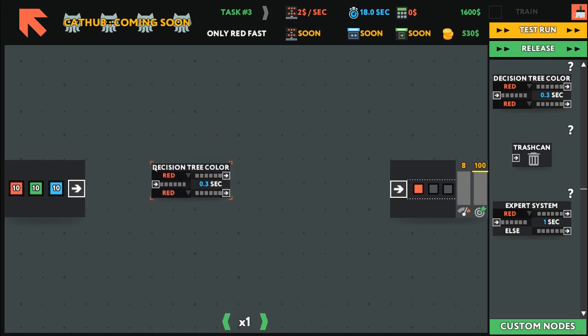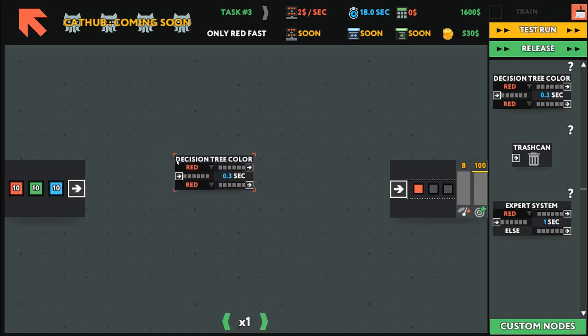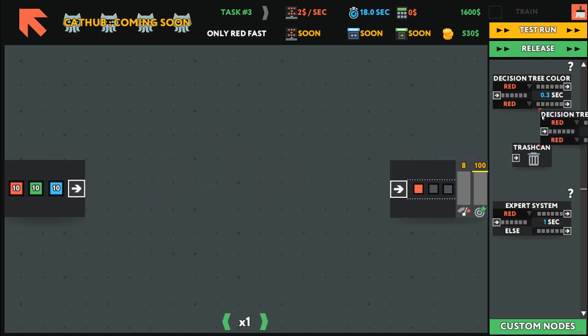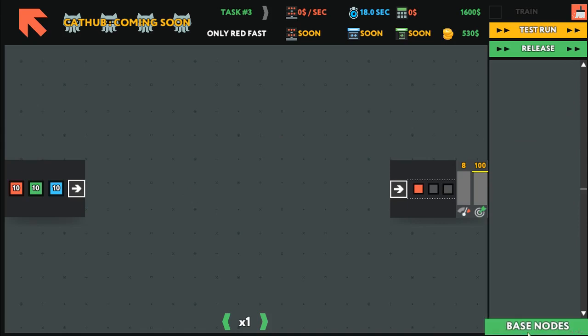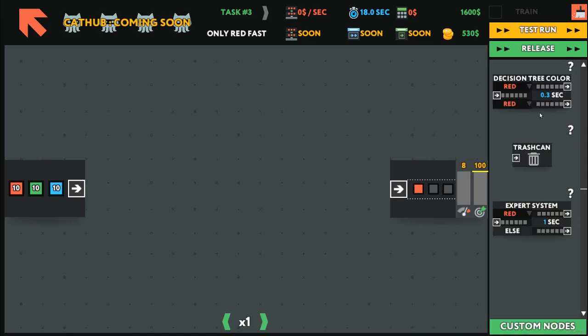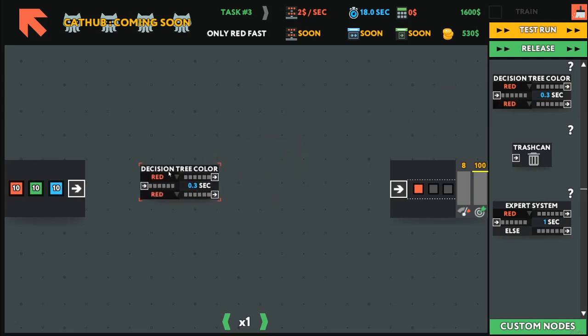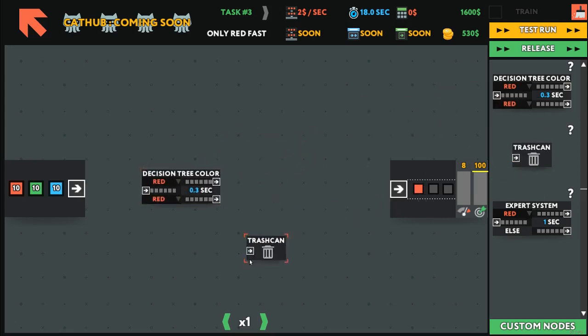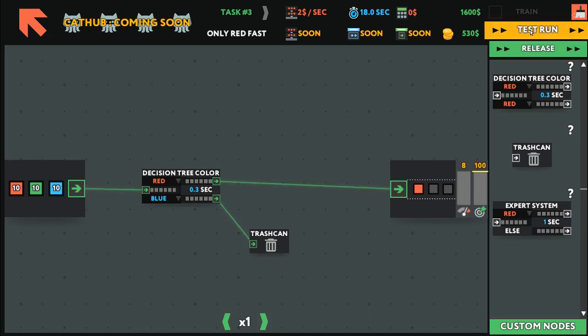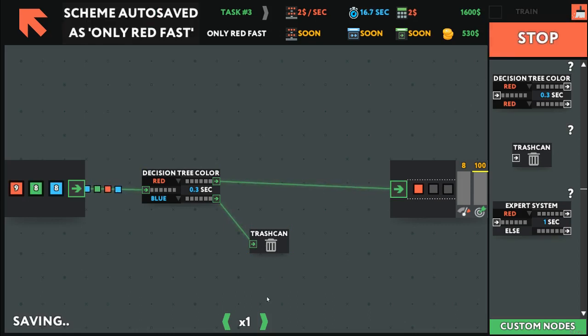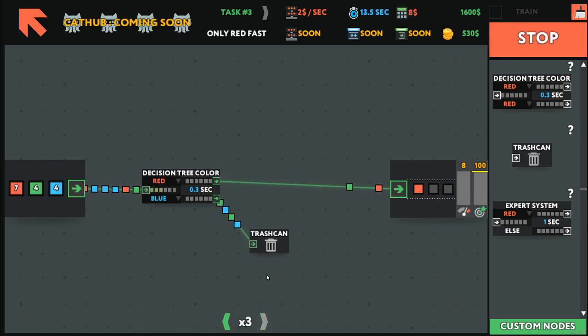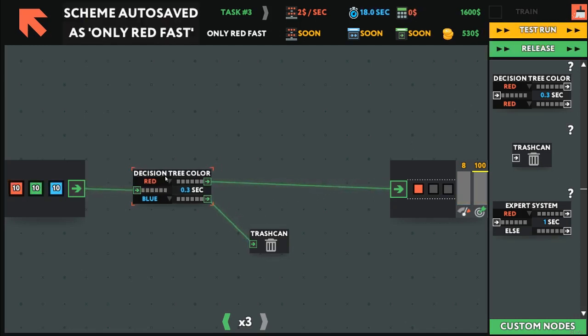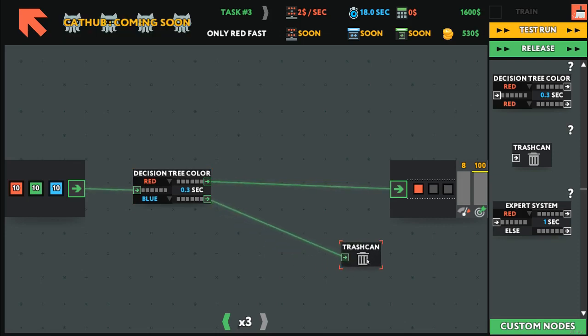This one is pretty simple. We need the red, so decision tree. If red, go there, go there. If it's not red, try that. Let's do a test run and increase the speed. Okay, so greens are going into there, which we don't want.